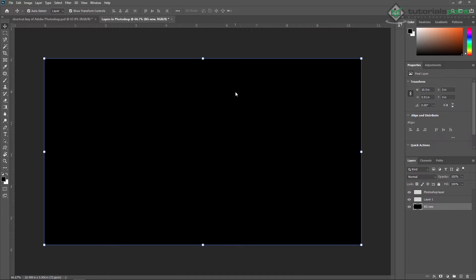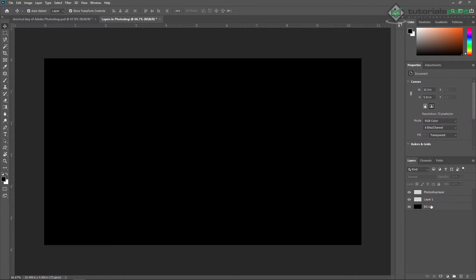Just press OK. Now, as you can see, my background layer has become a regular layer.